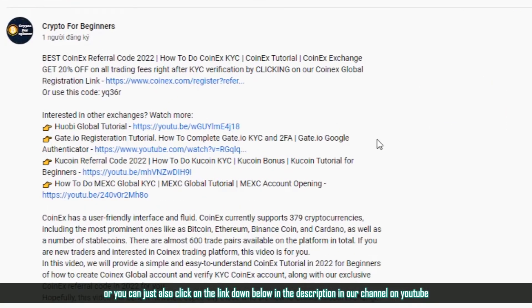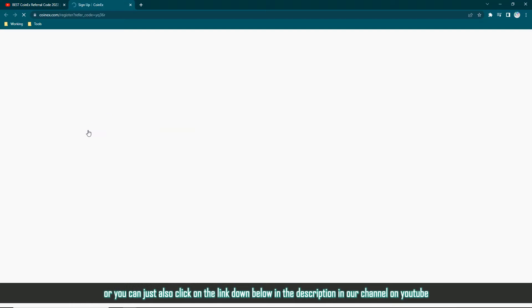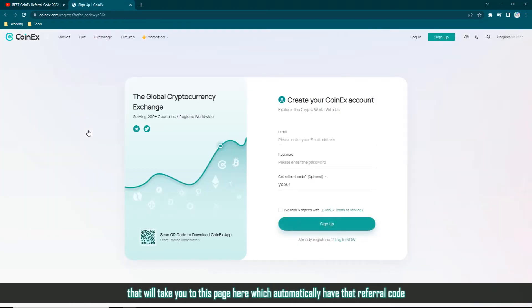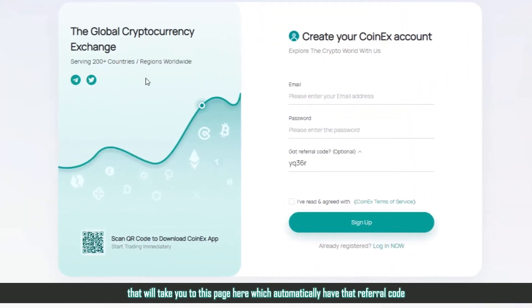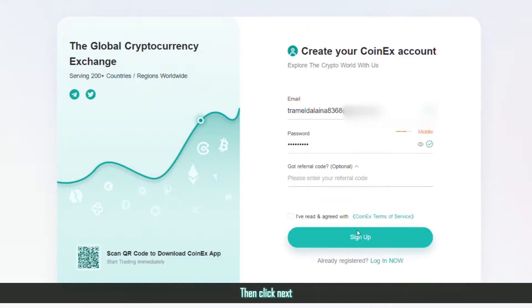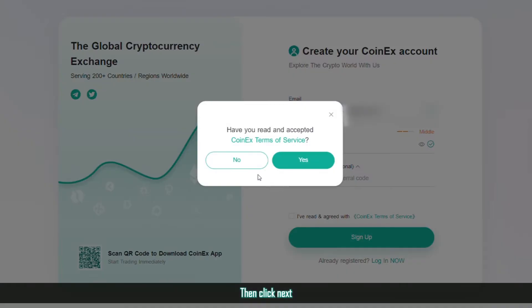Or you can just also click on the link down below in the description in our channel on YouTube that will only take you to this page here which automatically have that referral code. Then click Next.